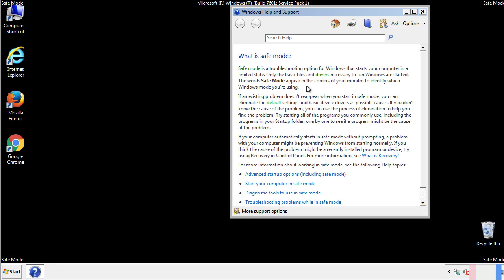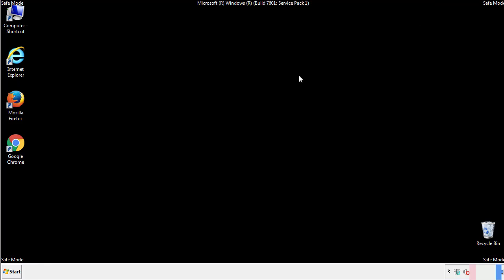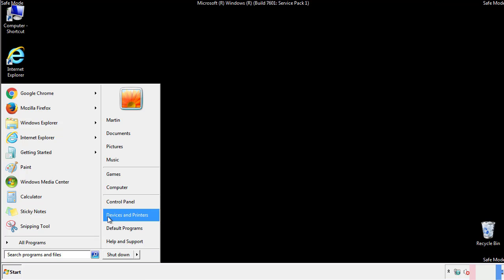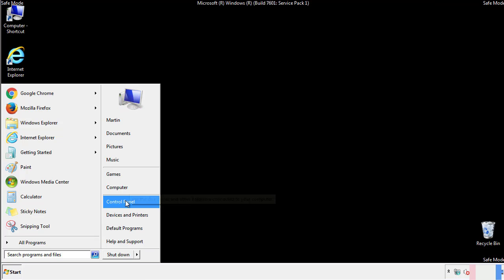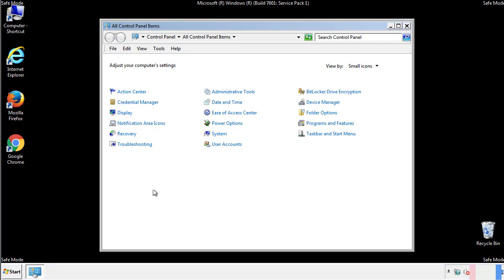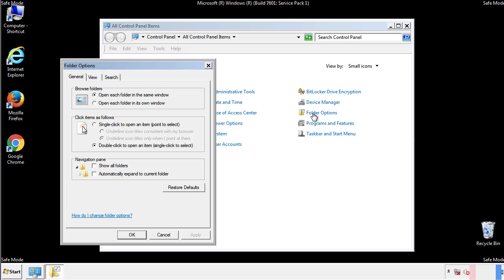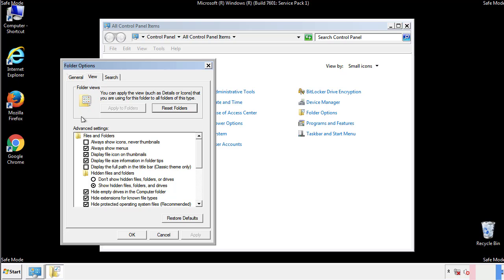Before we get started, we want to make sure that all the files and folders are visible. From the control panel, click folder options, view, and click the checkbox to make sure that we don't miss anything.